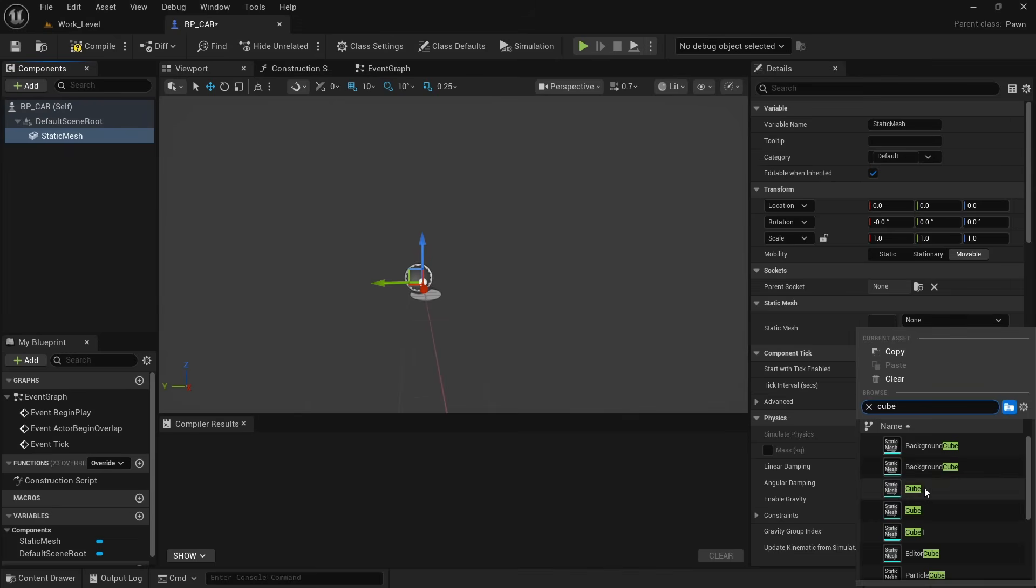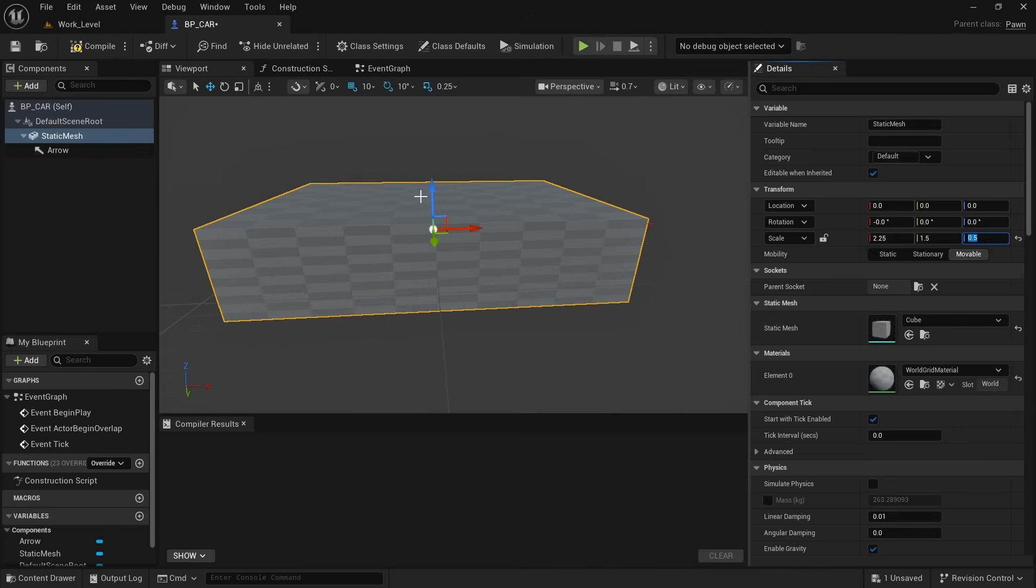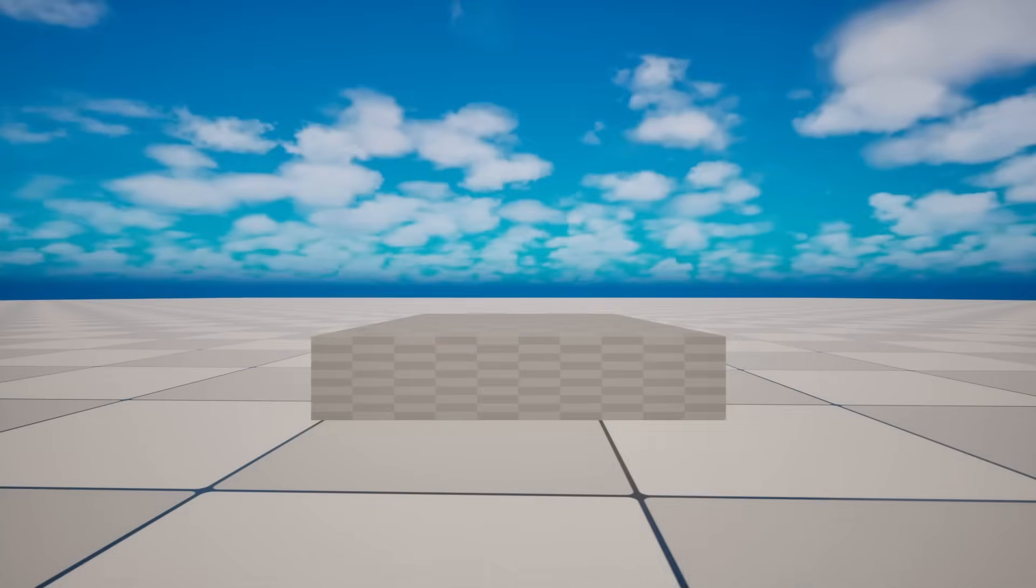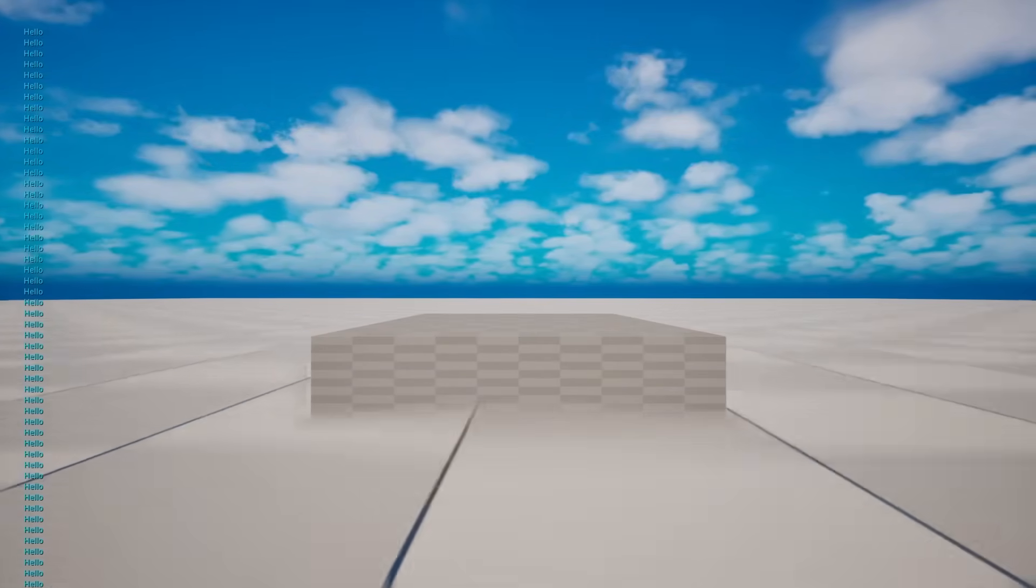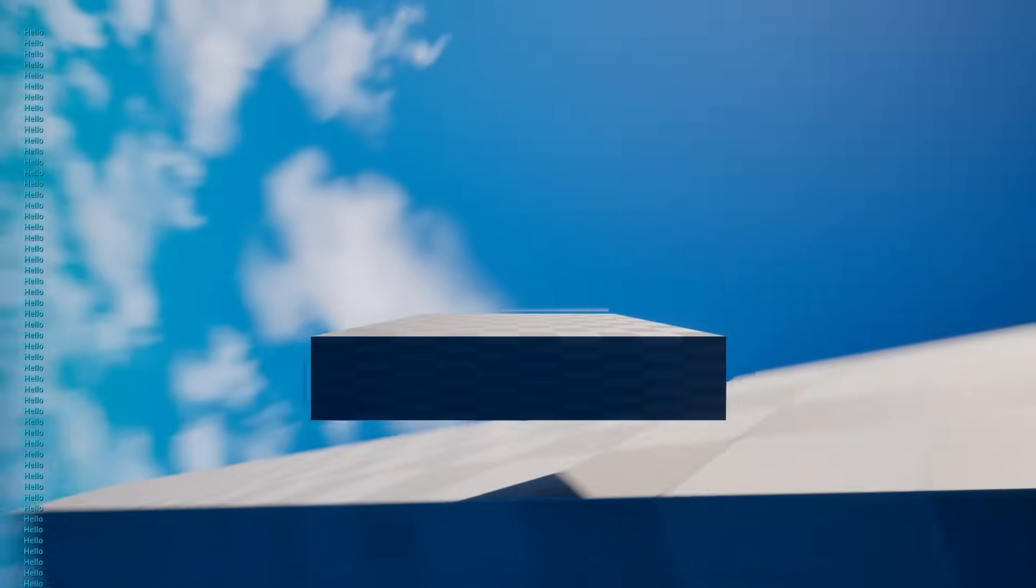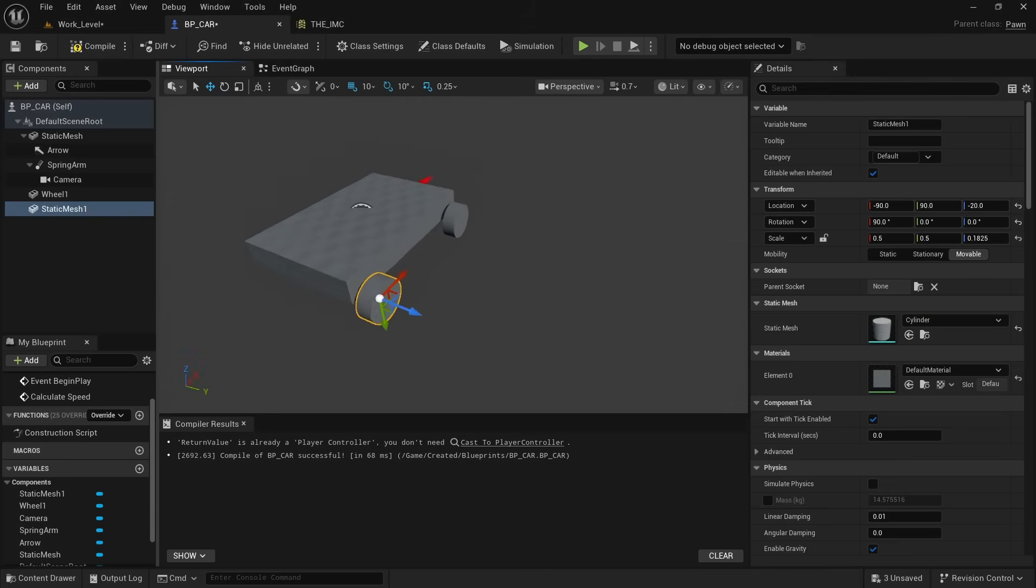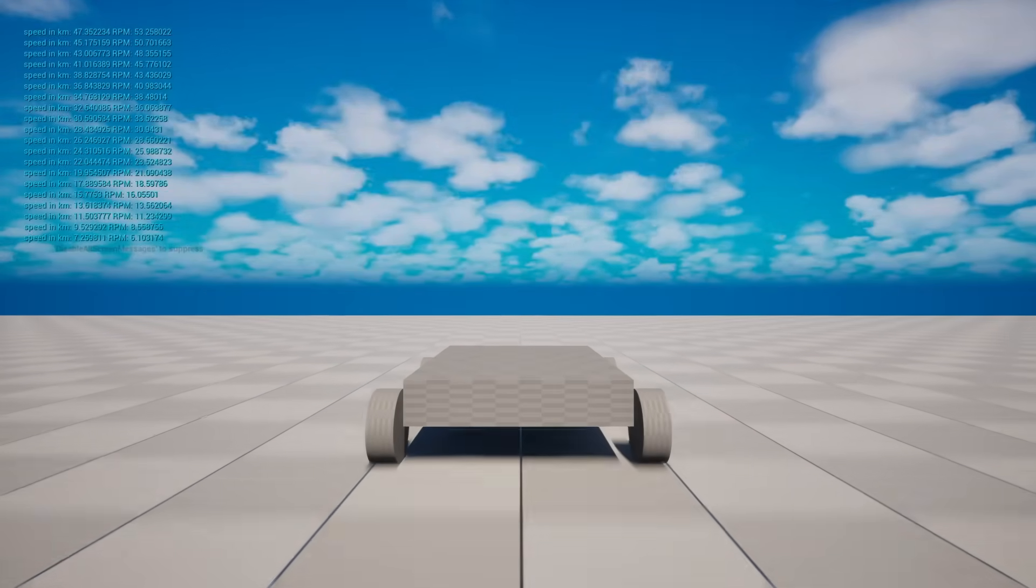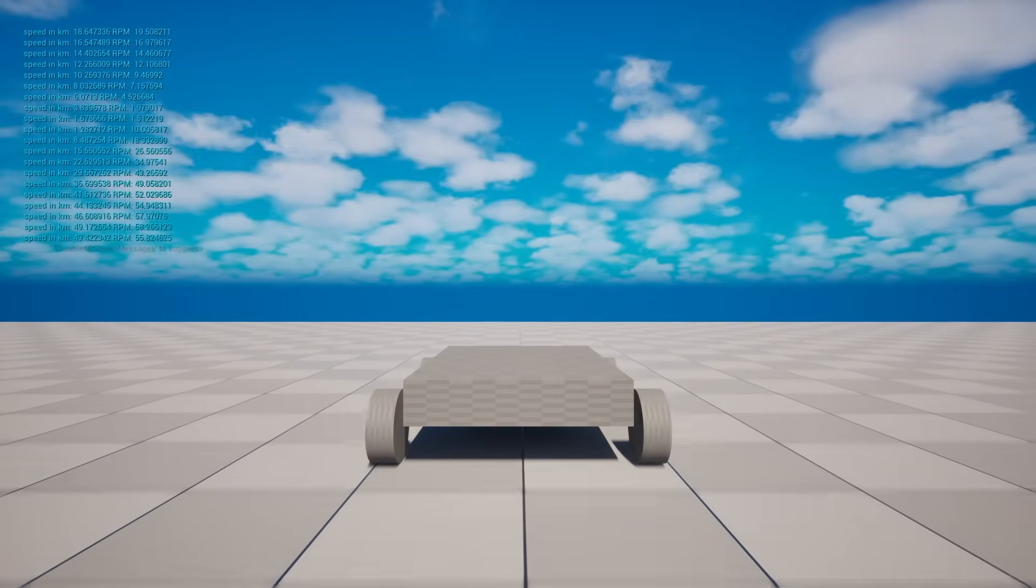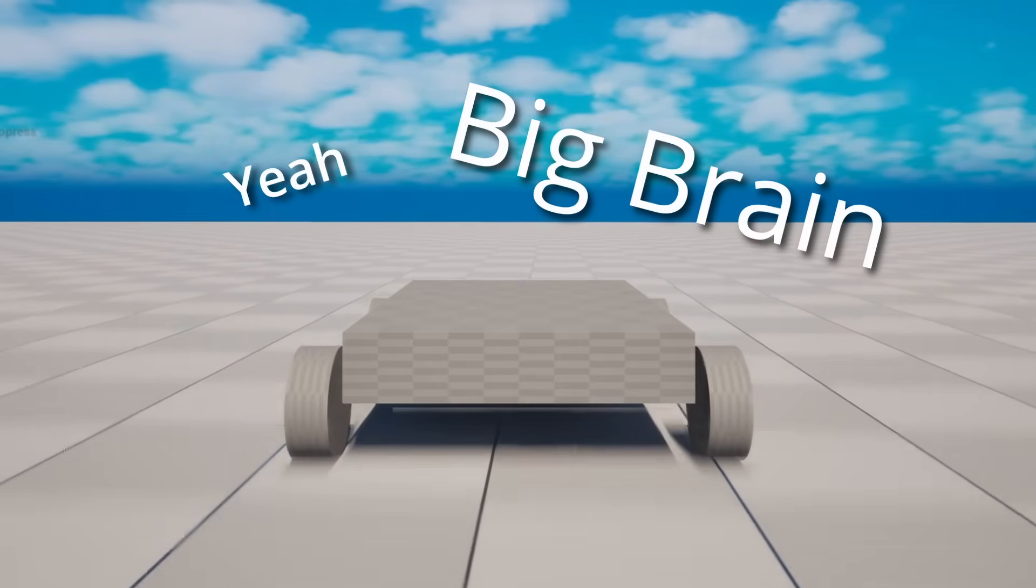So first we made a cube to work as the body of the car. Later we can replace it with an actual car body. And now this body can move when we apply some force on it. Now we add four cylinders to this, working as the wheels, and these rotate by dividing the distance the vehicle has moved by the circumference of the wheel. Yeah! Big brain!